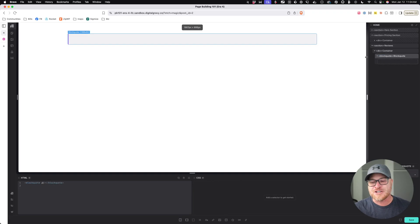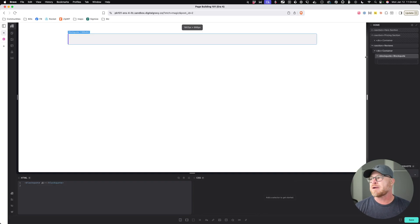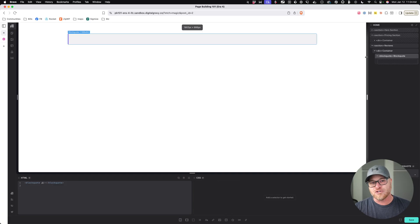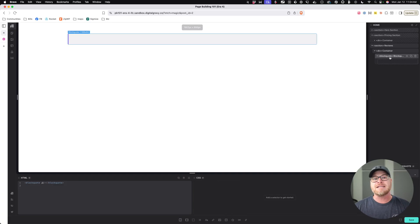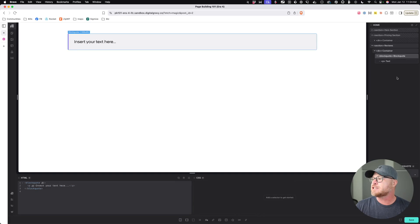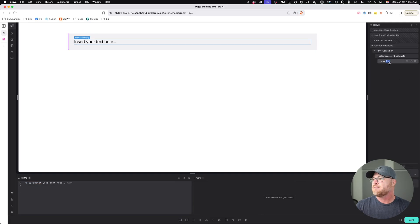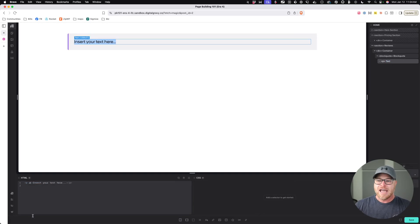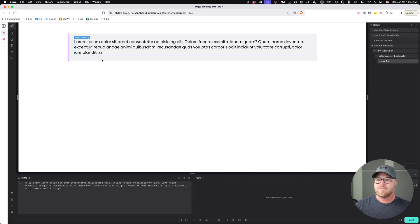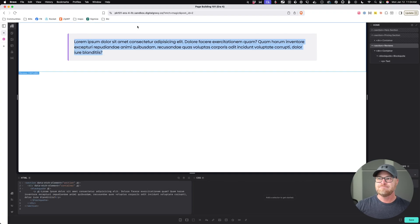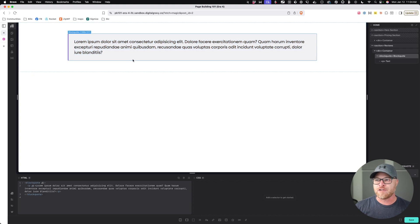Congratulations — there are a couple of other rules we have to talk about, but you're on your way to mastering the block quote. Now we need some text inside, typically in a paragraph element. So we'll click here, leave that as text for now, come down here, and generate some lorem ipsum. There's our quote right there.